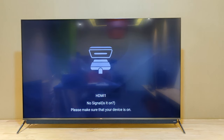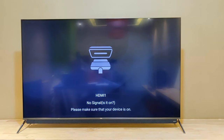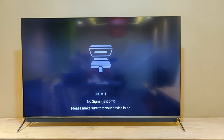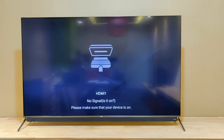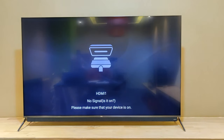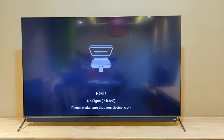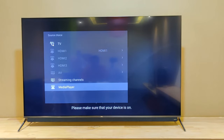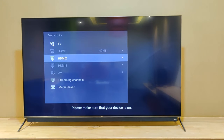Today we are talking about media player. Media player works with input devices like a pen drive or hard drive. Once you connect one, you can find and play content through media player. Some users don't know how to find media player. There are two ways to access it. One way is to directly click the input button, also called the source button.